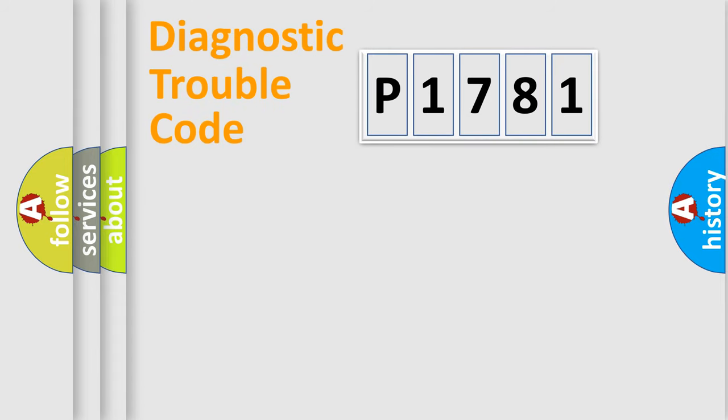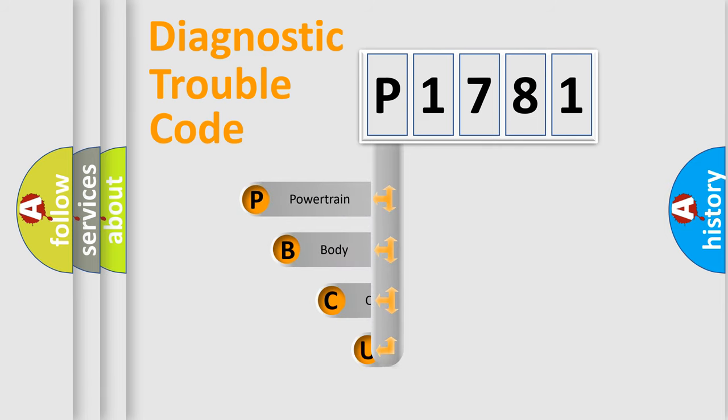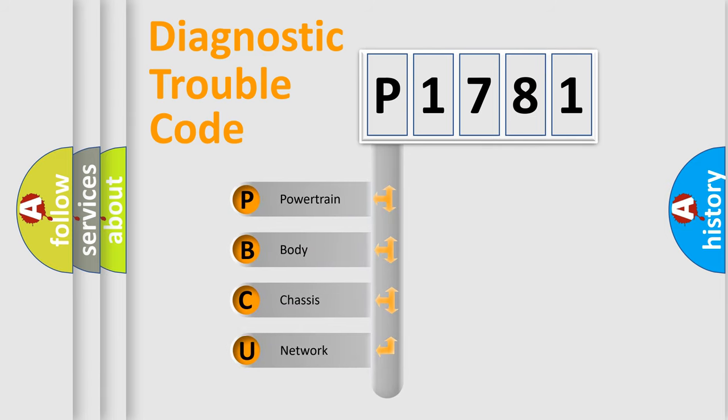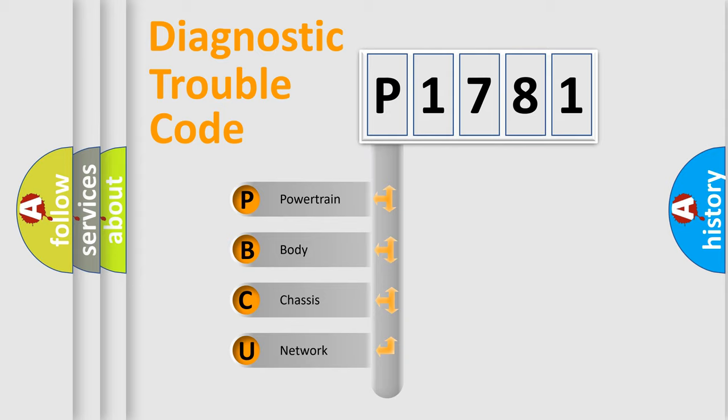First, let's look at the history of diagnostic fault code composition according to the OBD2 protocol, which is unified for all automakers since 2000. We divide the electric system of automobile into four basic units.